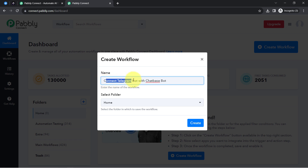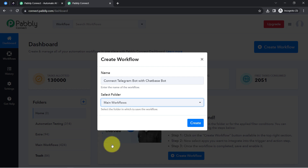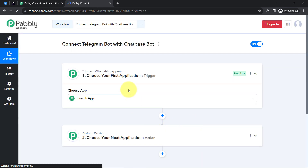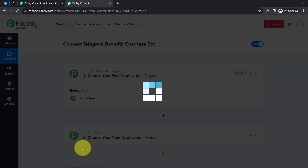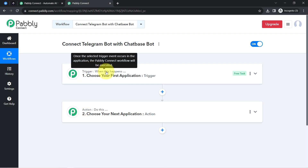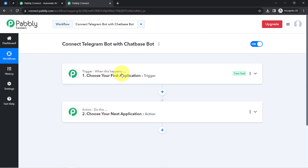Once you log in and reach the Pably Connect dashboard, click on the 'Create Workflow' button and provide a name for your workflow. I have named mine 'Connect Telegram Bot with Chatbase Bot', selected the folder, and clicked 'Create'. You will then find two boxes called trigger and action — trigger means 'when this happens' and action means 'do this'.